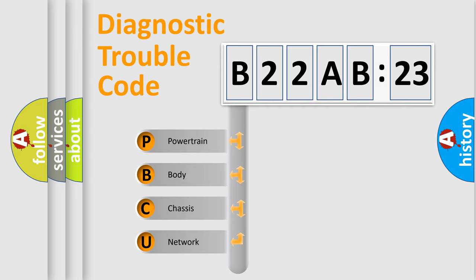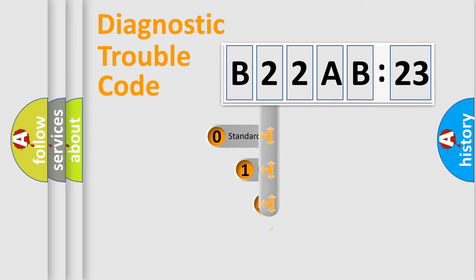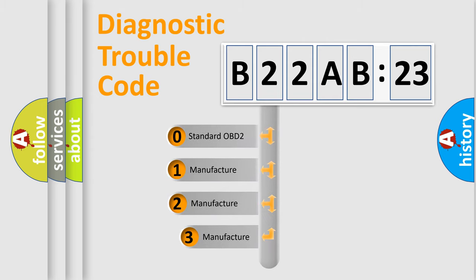We divide the electric system of automobile into four basic units: Powertrain, Body, Chassis, and Network. This distribution is defined in the first character code.